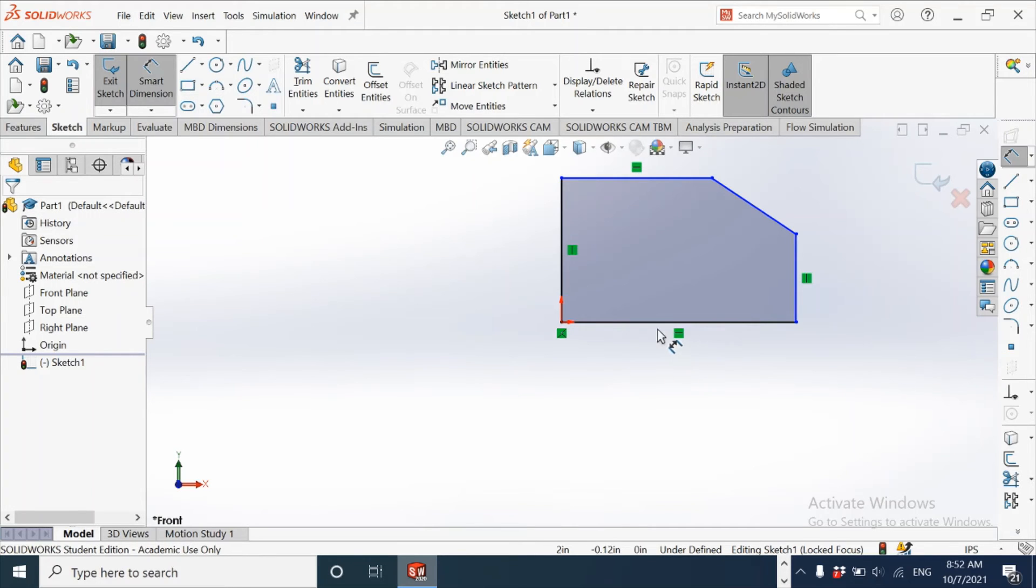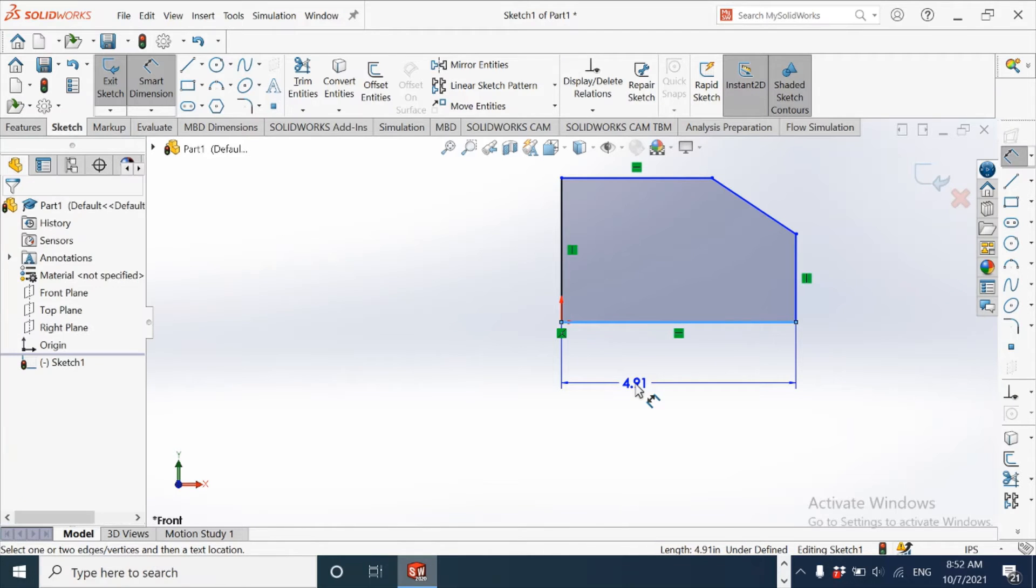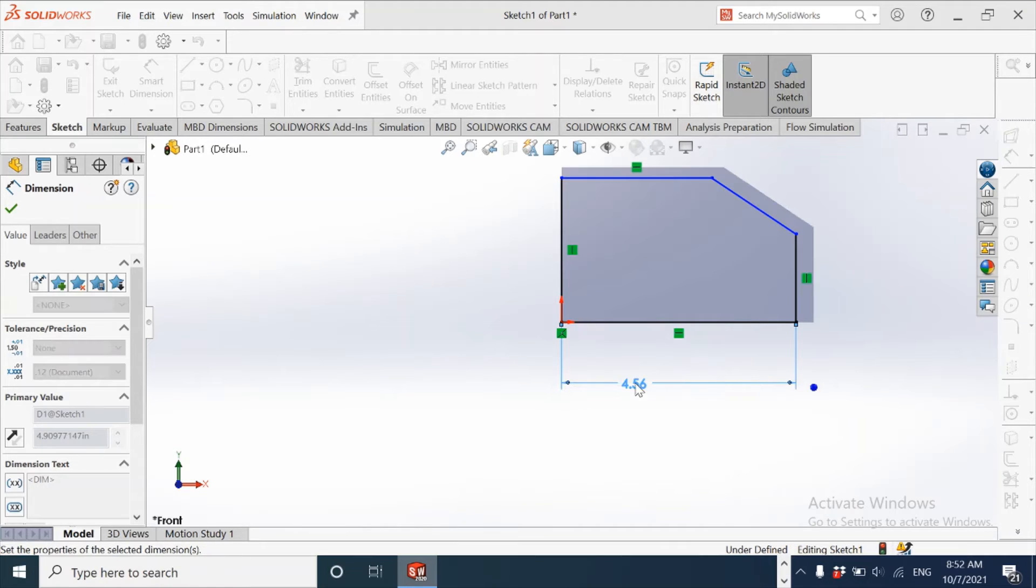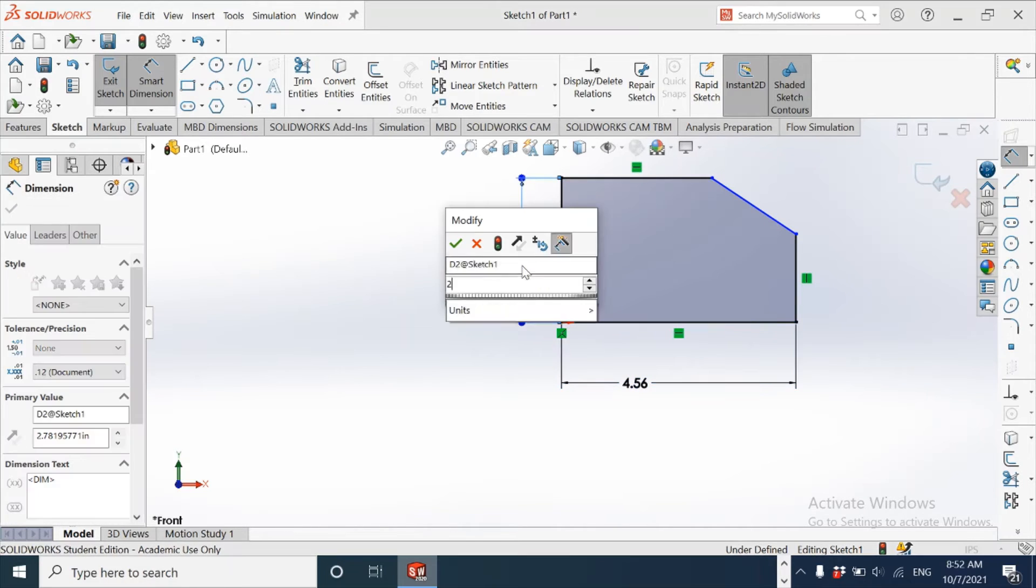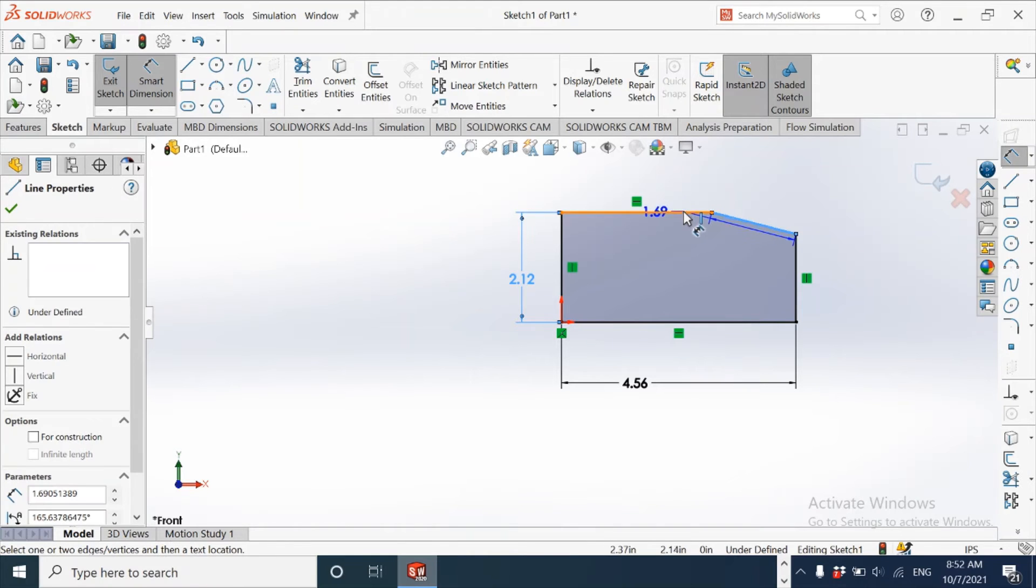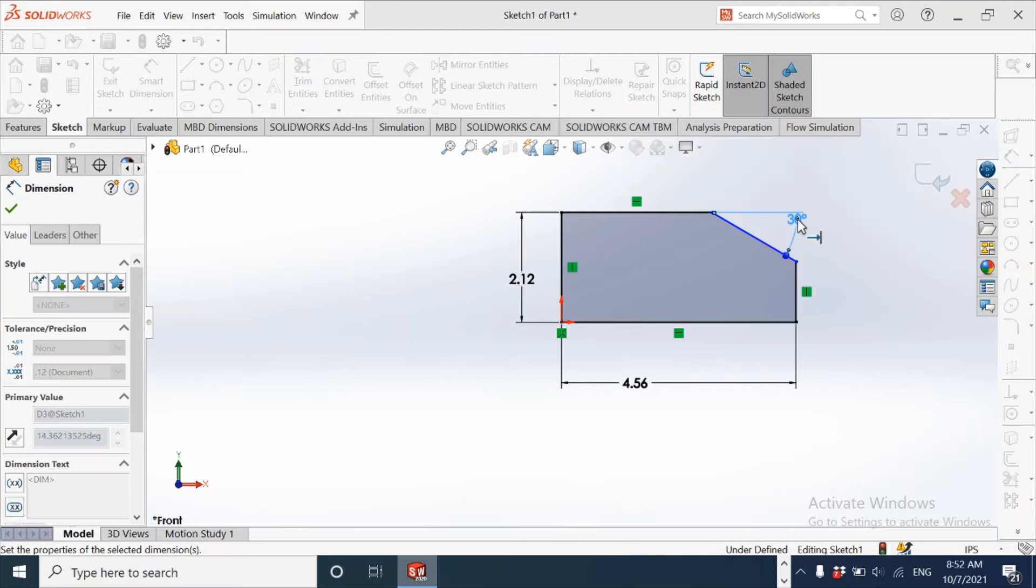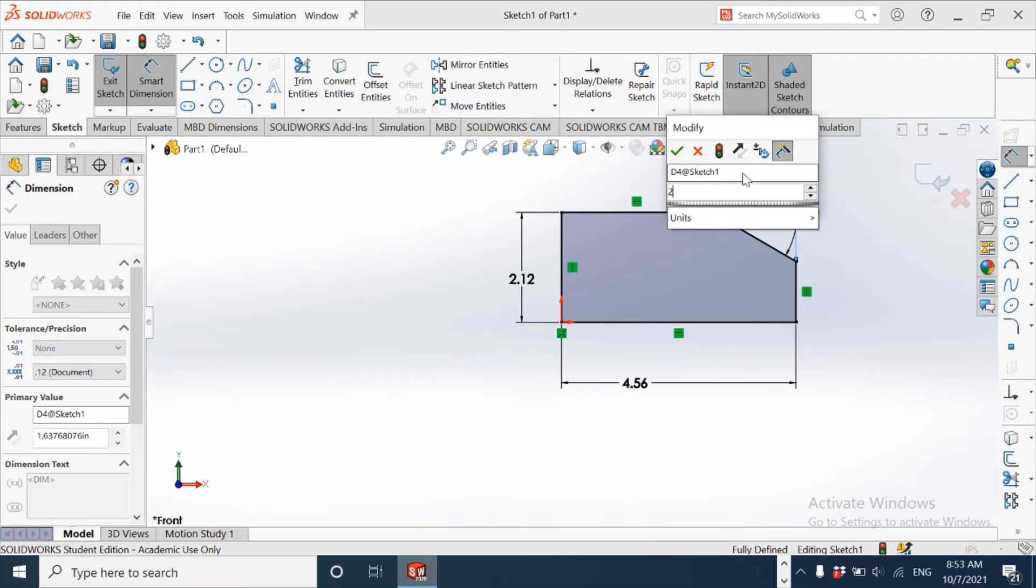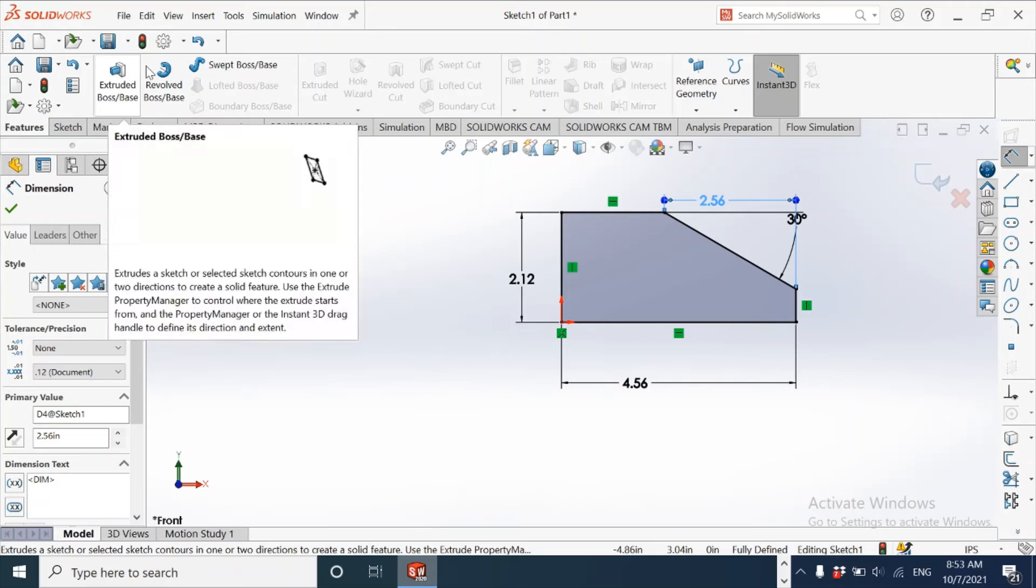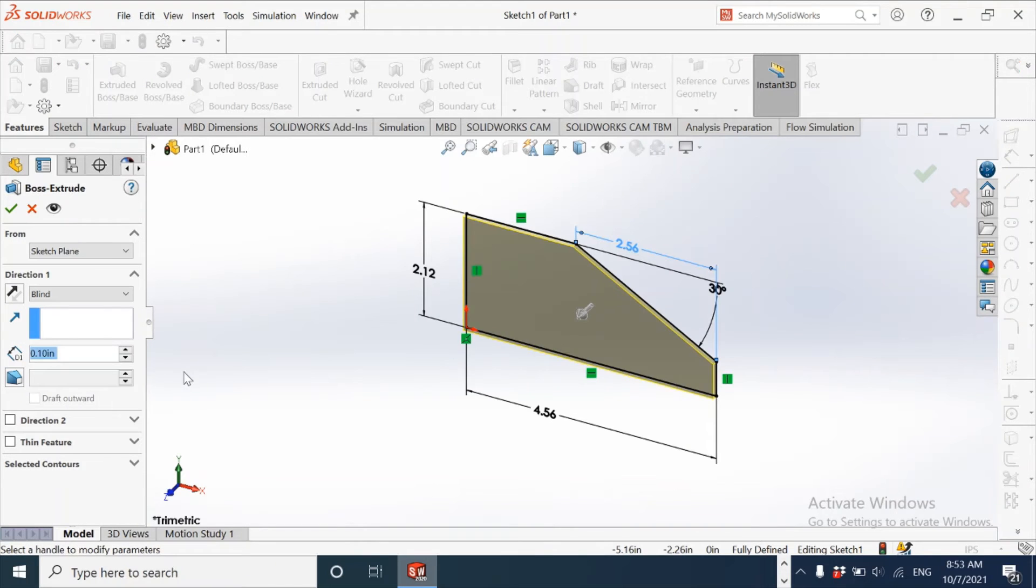That's now a fully defined sketch. Extruding this over depth of 2.18, we have got the first base feature.